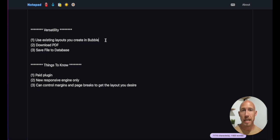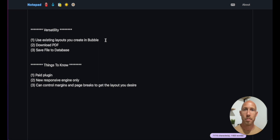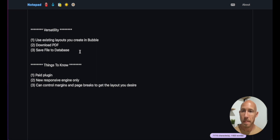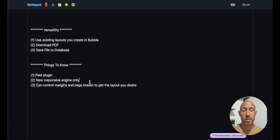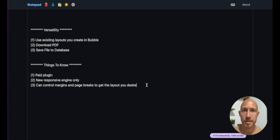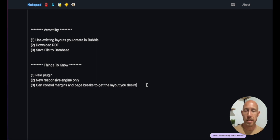For this video, we can use the existing layouts we create in Bubble, which is awesome because Bubble's layout-building ability is very flexible. You can download a PDF and save a file to the database, then email it after saving. It is a paid plugin, but the support is great. It works for the new responsive engine only, and you can control margins and page breaks to get the exact layout you want.